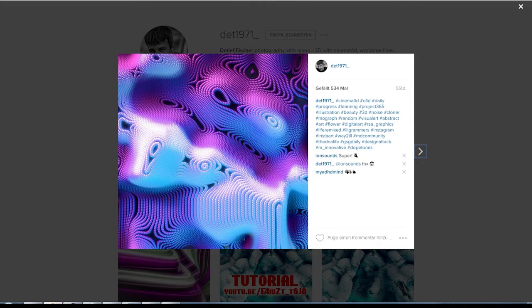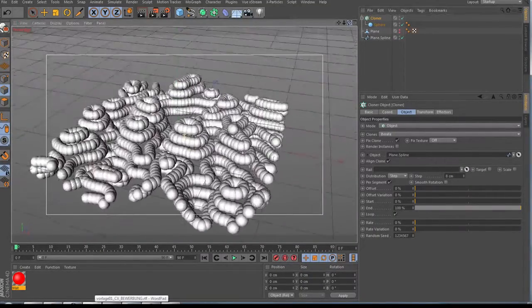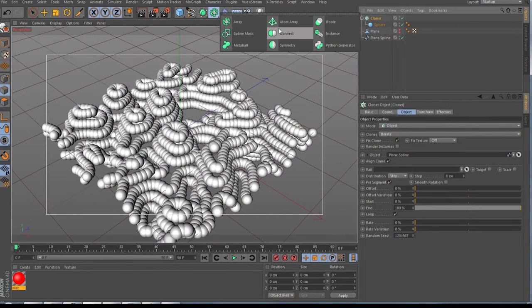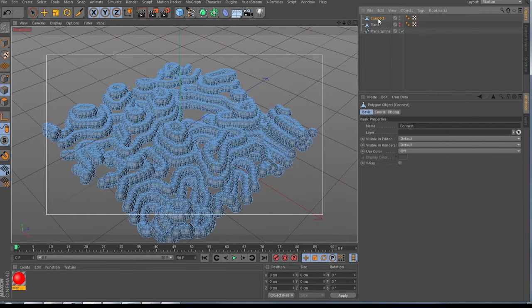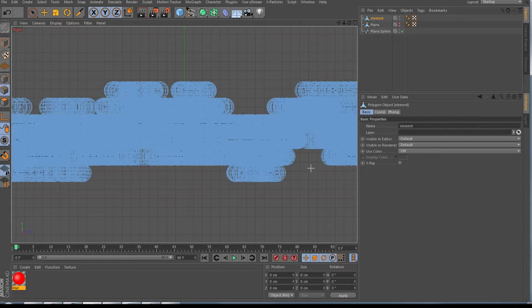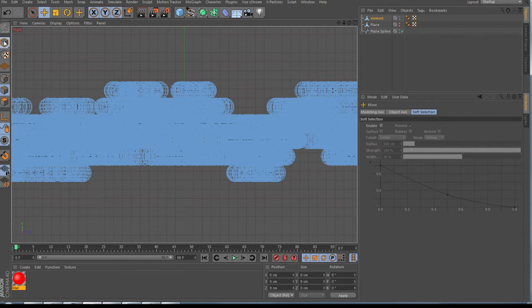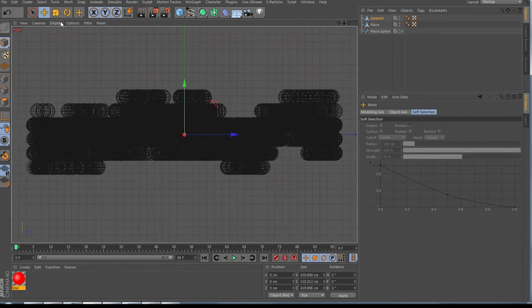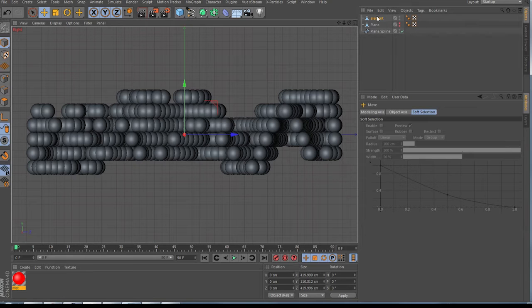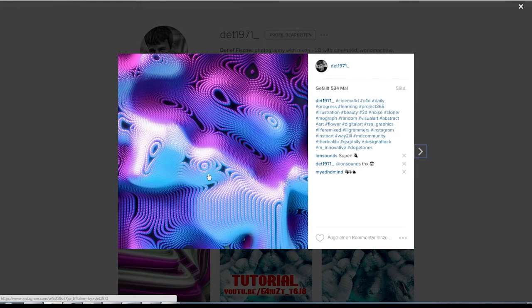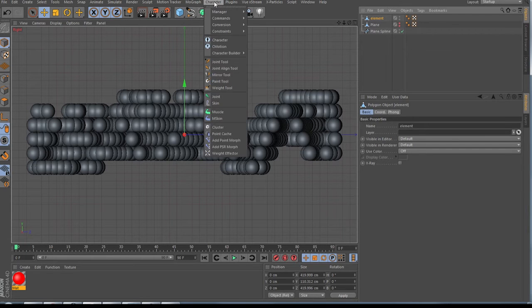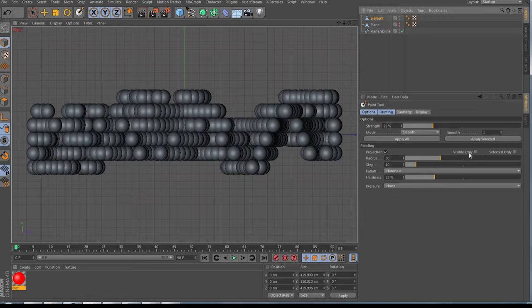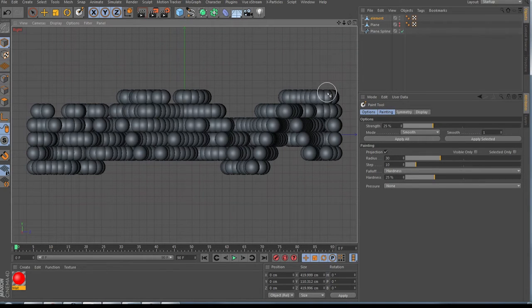Now we go here and bring the Cloner into a Connect object — same way, hold Alt and press C. I'll call this element 'element.' Then we go to the side or front view, scroll out a little, and we need to make a vertex map. Select your element, go to Character, then the Paint tool, uncheck 'Visible Only,' and start to paint.